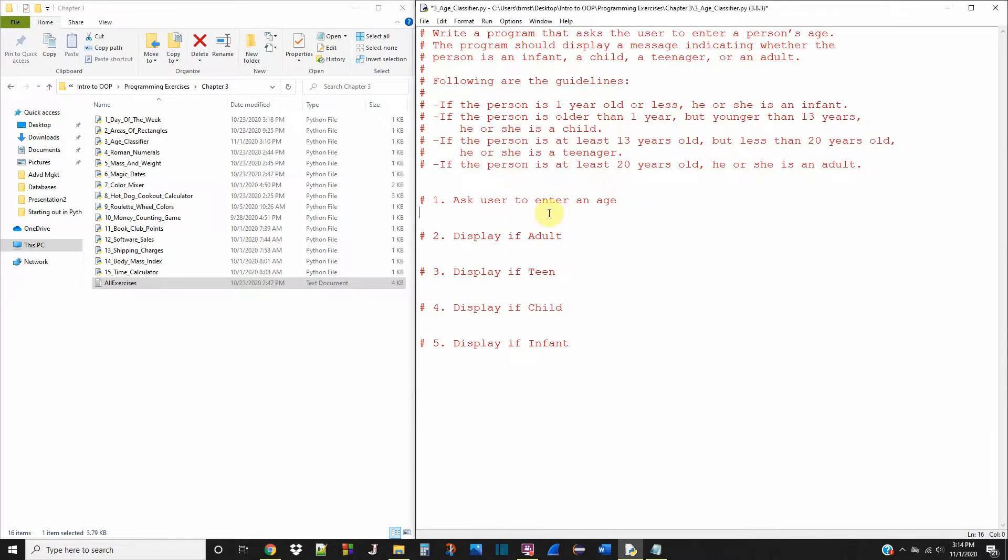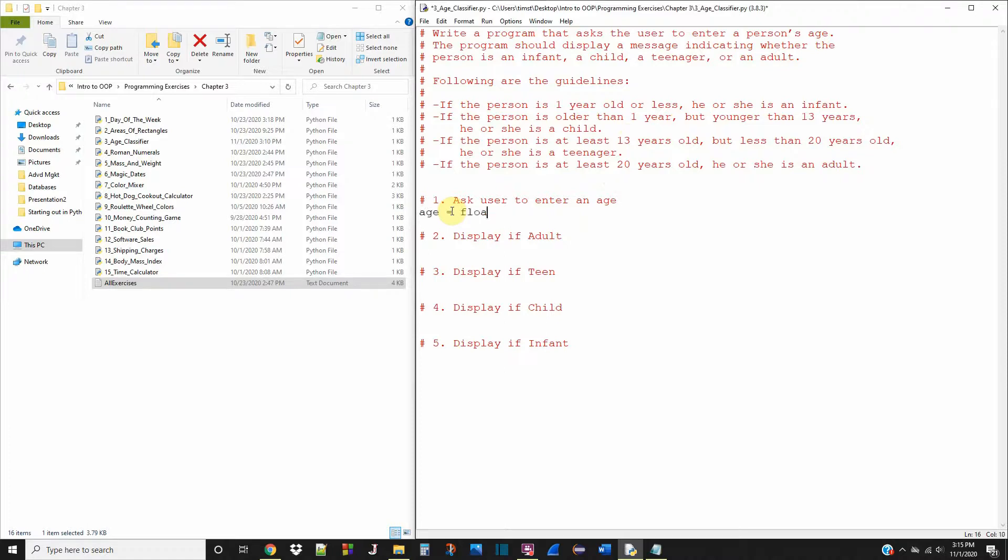The first thing that we want to do is ask the user to enter their age. So I have the steps laid out here to complete the program. The first one is enter their age. So we're going to make an age variable and we're going to make it a float because